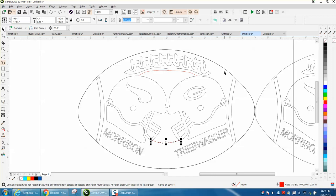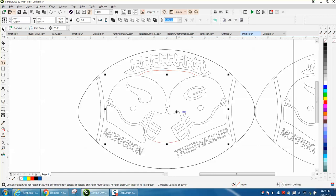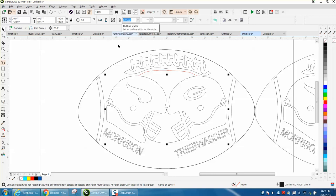So to weld this, select that line, hold down your shift key and select that line, and then just go up and weld. It actually turned it black.